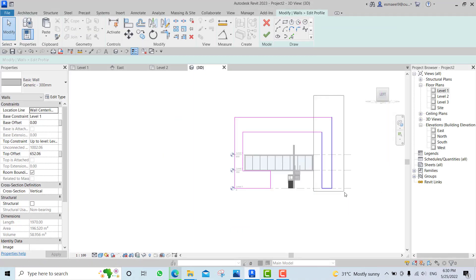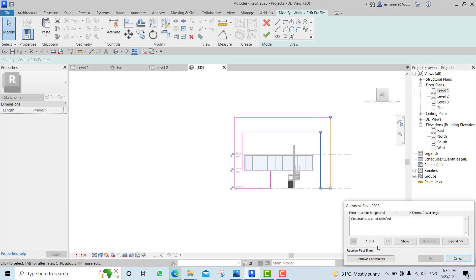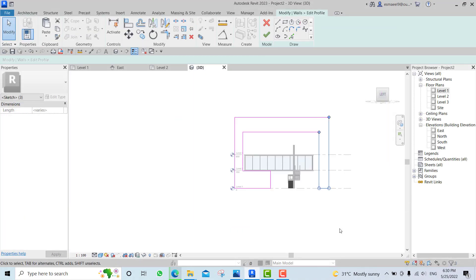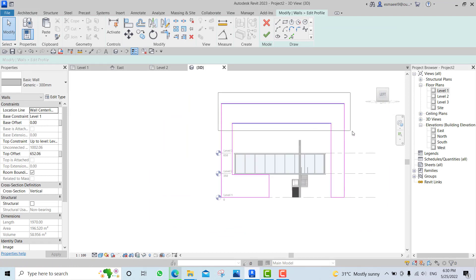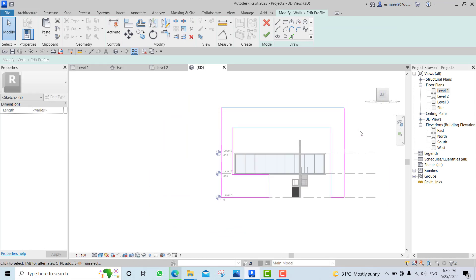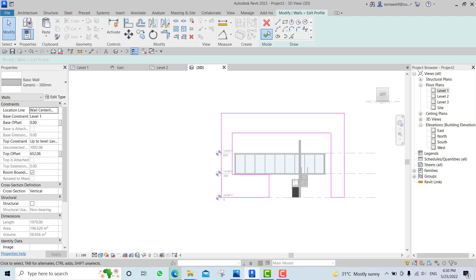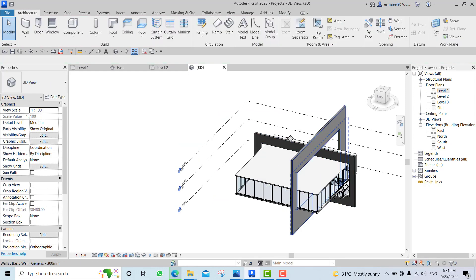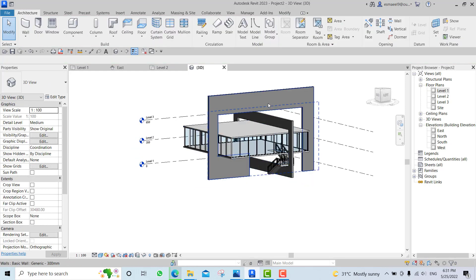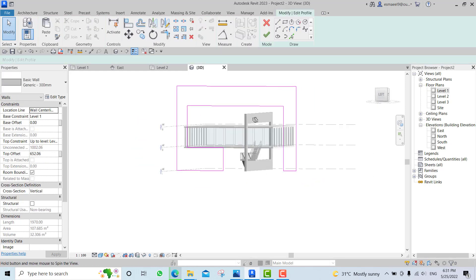Bring this a bit inside, something like that. Bring it down and say yes. We need to bring it a bit down.